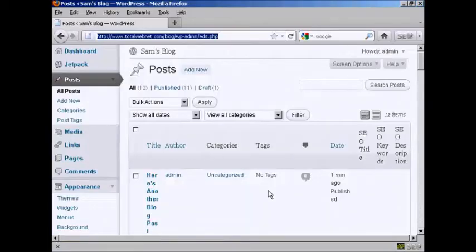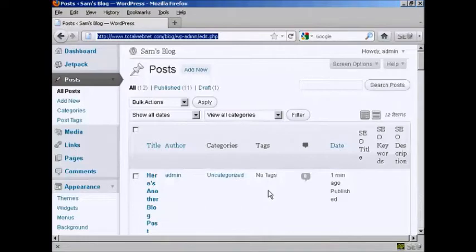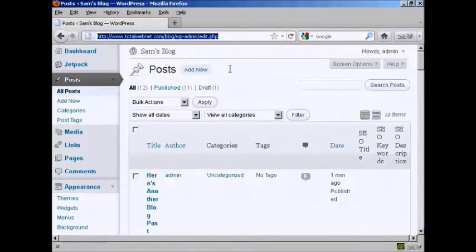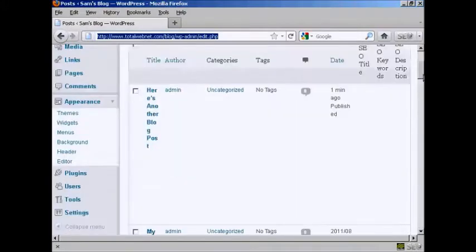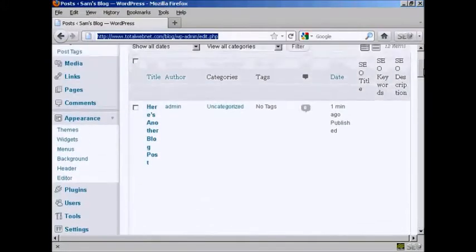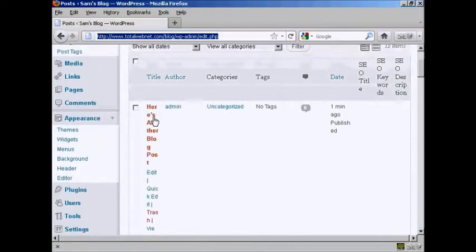In this video I'm going to talk you through how you can edit a blog post that you've already created. The simplest way to do it is from the admin area and come here to Posts and then where it says All Posts, it'll take you to this page here. If I scroll down a bit you can see here we have a post that I've added in.